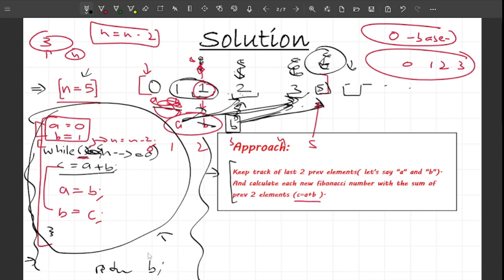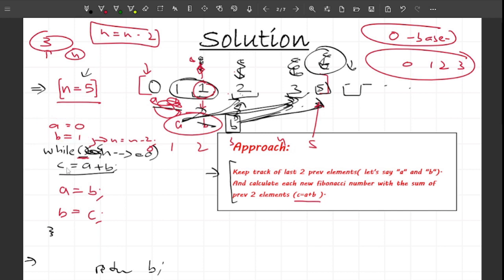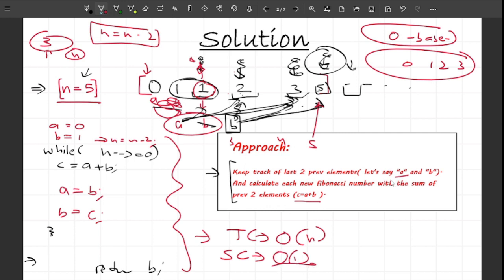The time complexity is O(n) since we have only one loop. The space complexity is O(1) because we only need two variables a and b to keep track of the previous two elements.